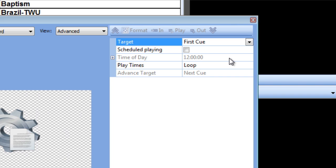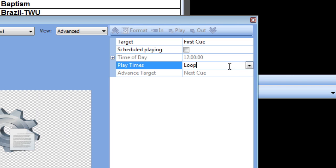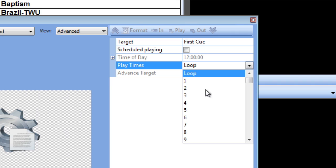The next setting we come to is play times. This gives us the option of telling the script control to go back to the first cue an infinite number of times, or to only go back and play the first cue once or twice before continuing on to another point in your script. I'll set this to 3 and explain why in a moment.